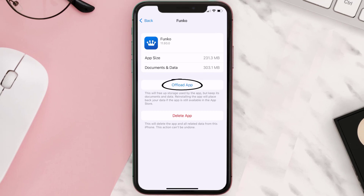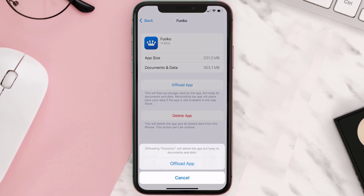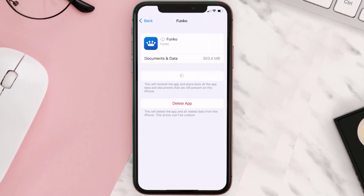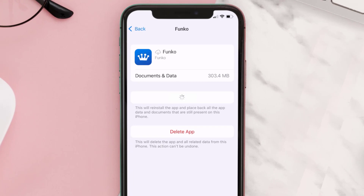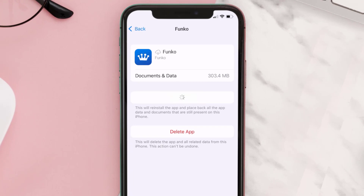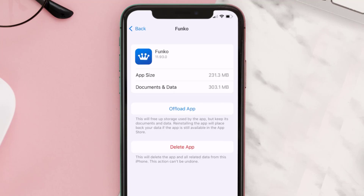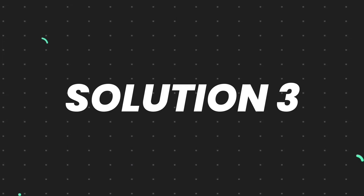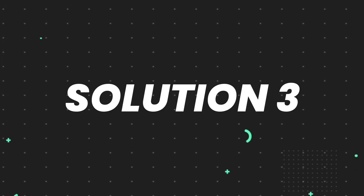Once you're on this screen, tap on Offload App and tap again to confirm. It'll take a bit for processing, and then a Reinstall button will show up — simply tap on it to reinstall the app. This should fix the issue.